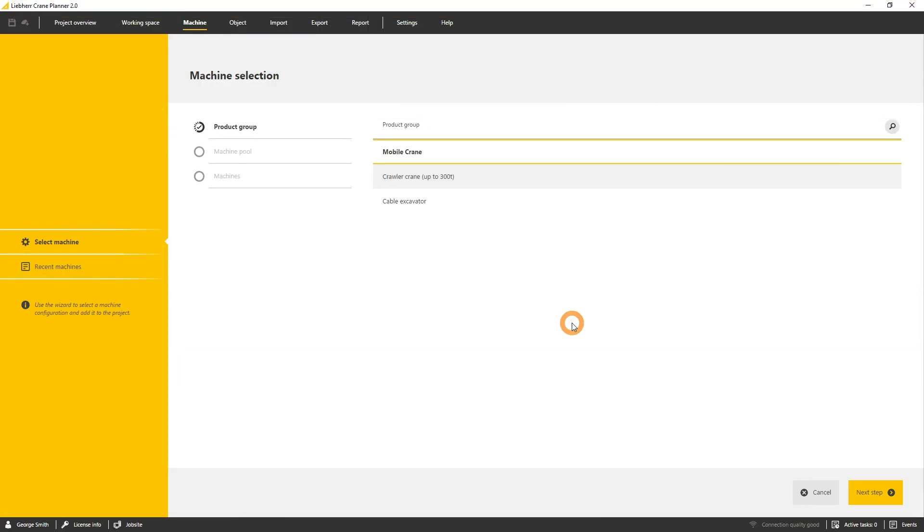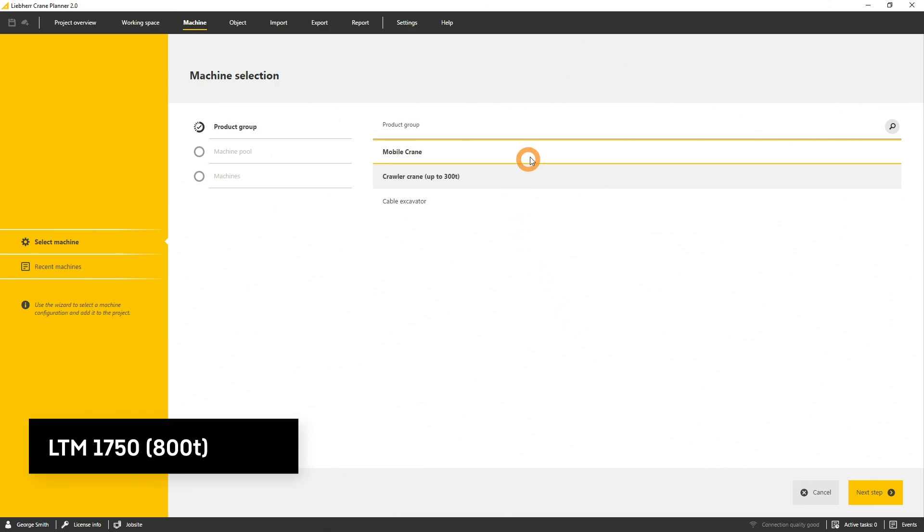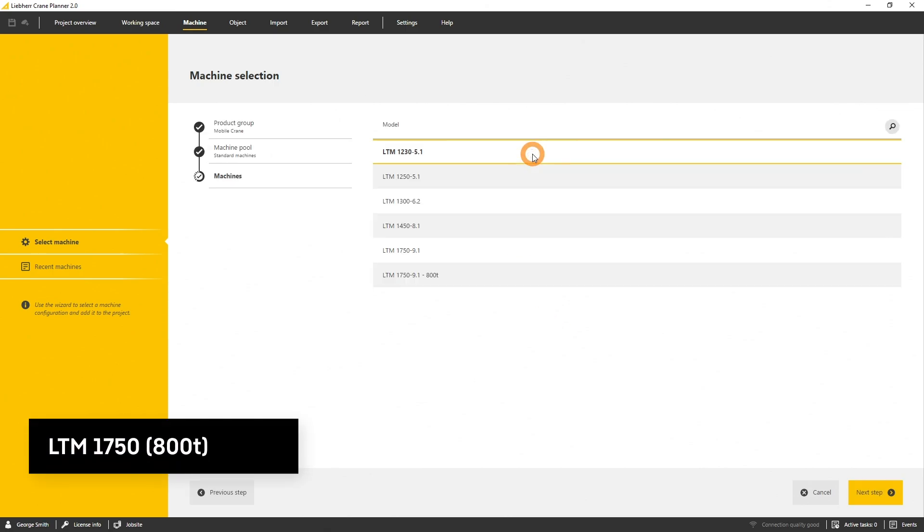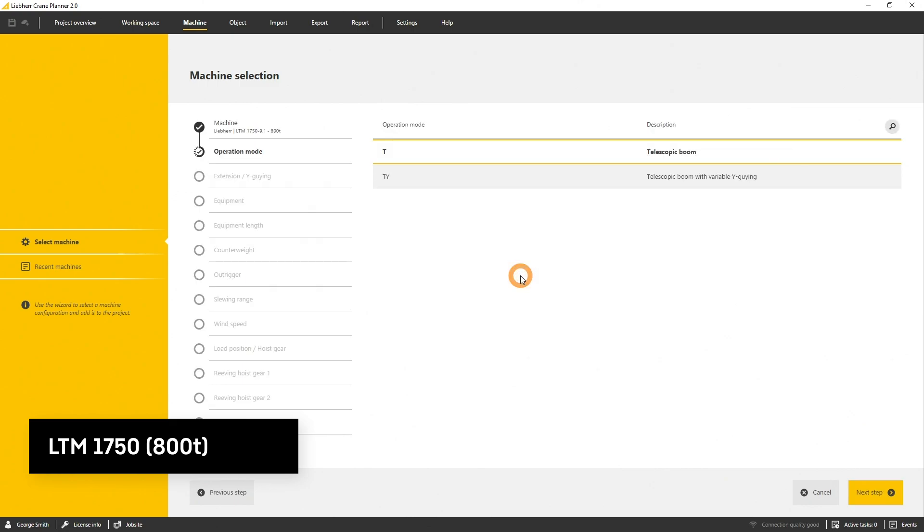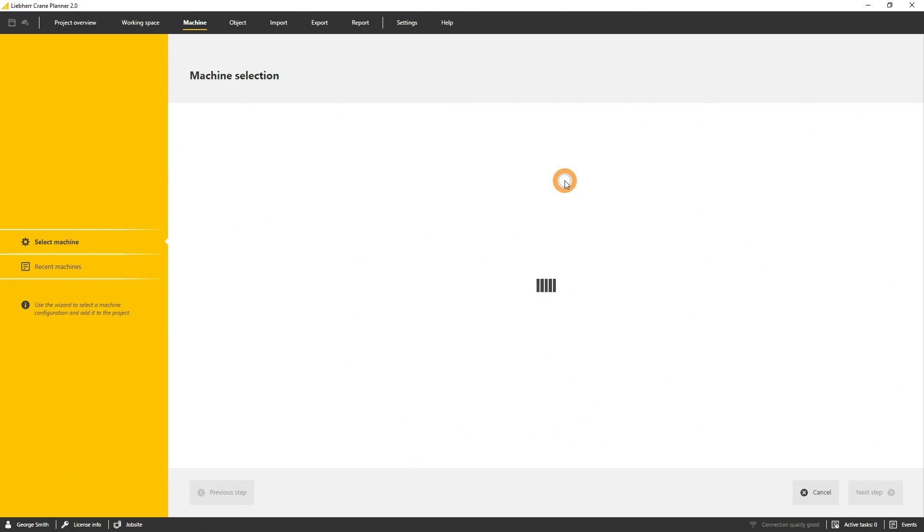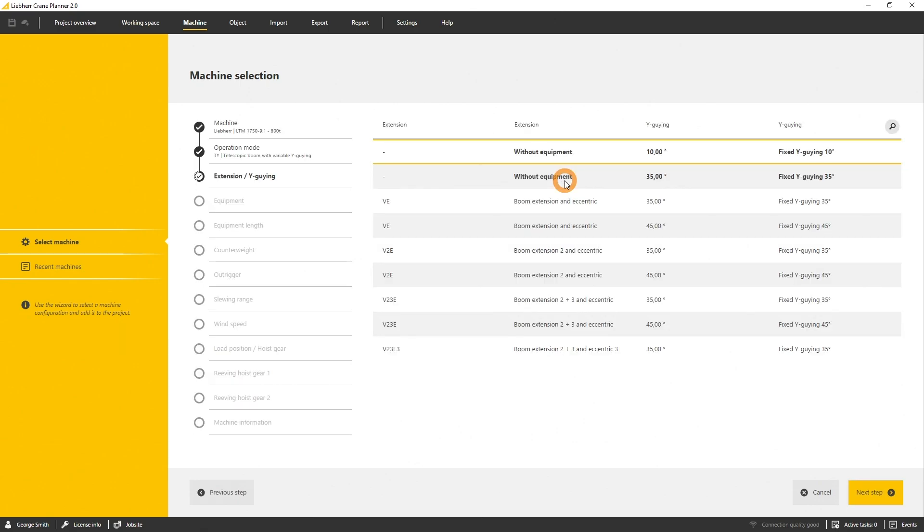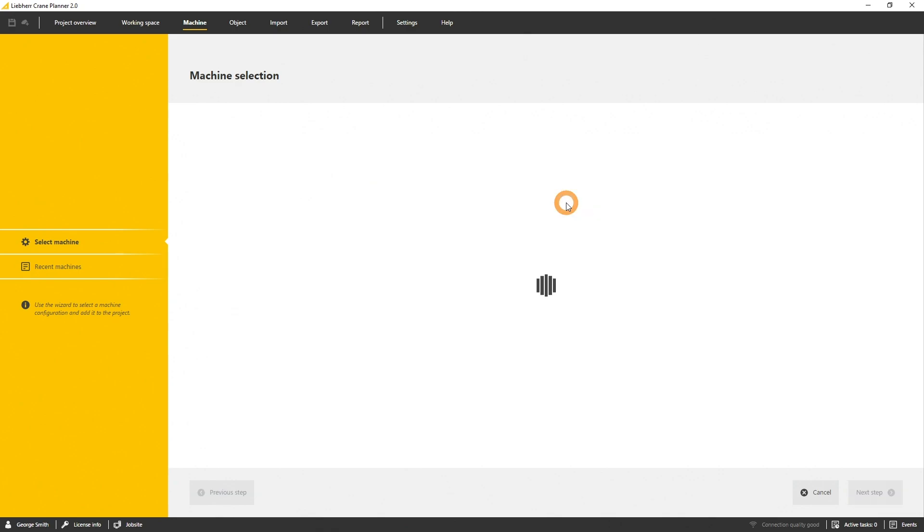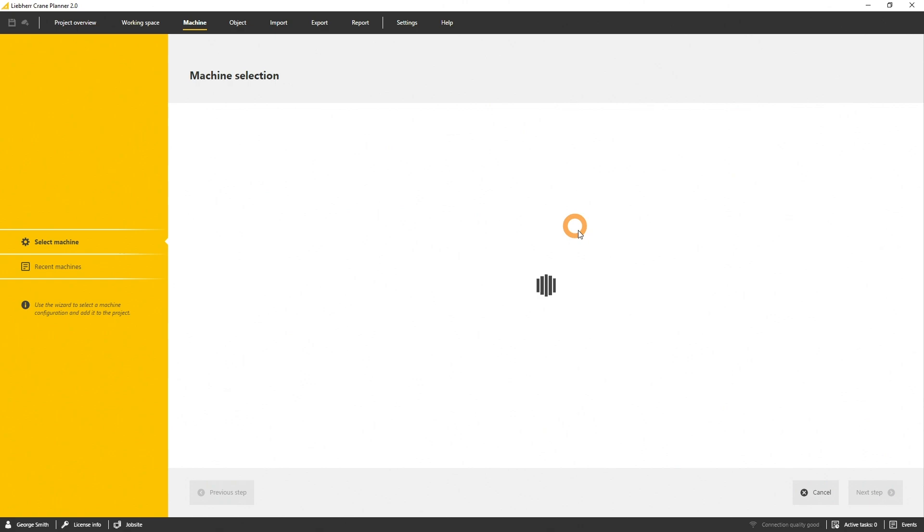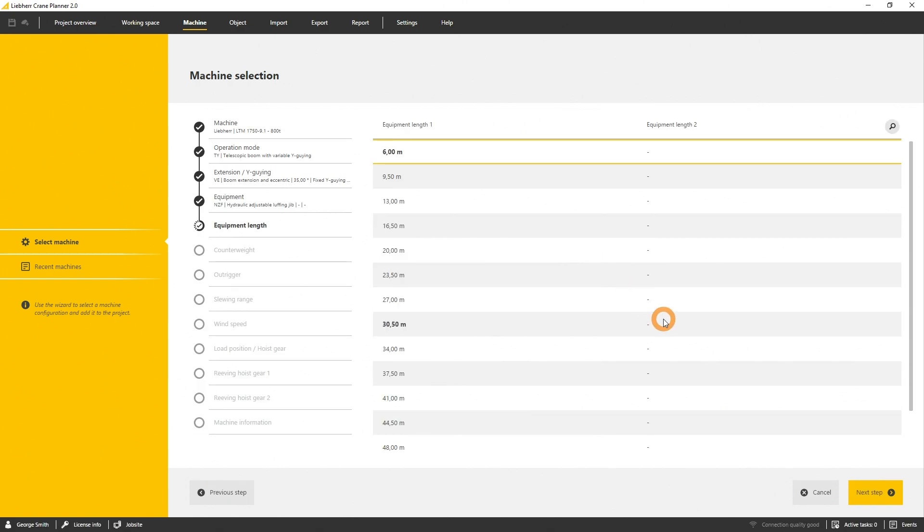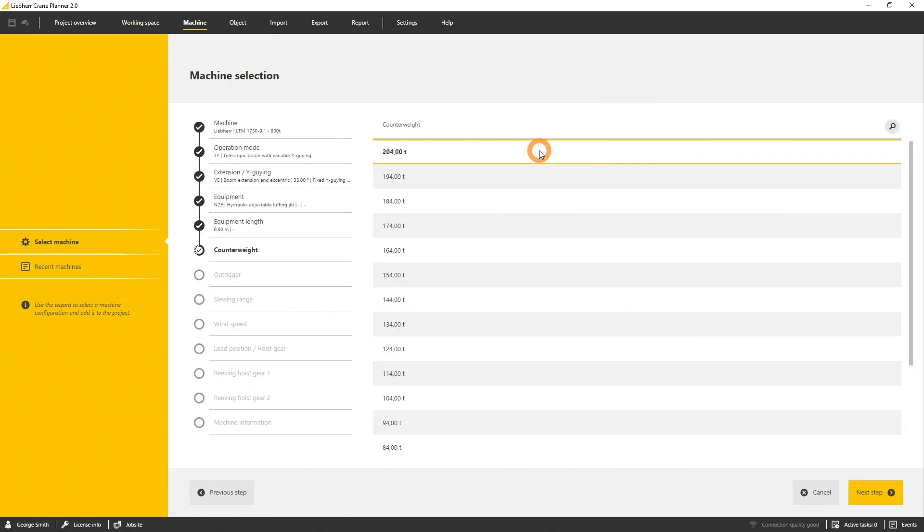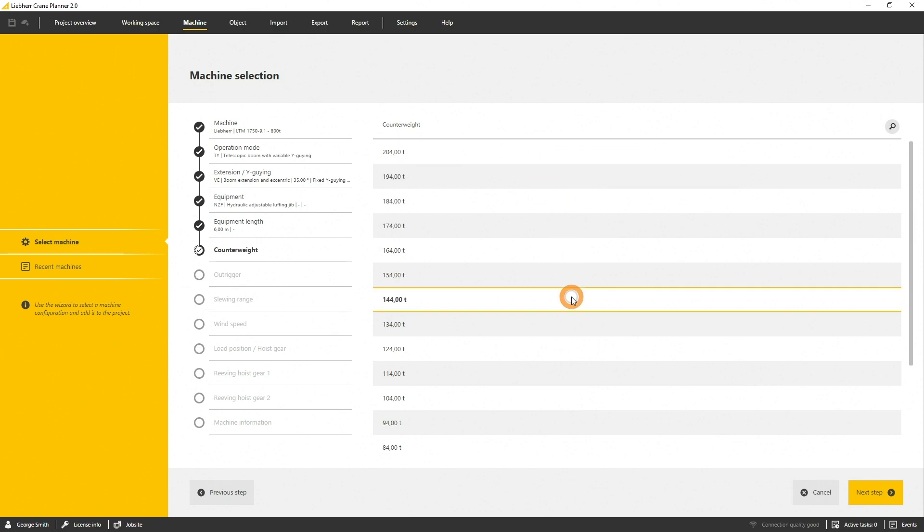After you selected the machine pool you can now choose a specific machine type such as the LTM 1750 with the 800 ton update. Let's select a telescopic boom with a Y-guy, with a boom extension, an eccentric or with a fixed Y-guy angle of 35 degrees. Let's select a hydraulic adjustable luffing jib with the shortest equipment length and 144 tons of ballast.